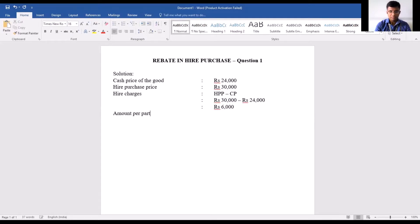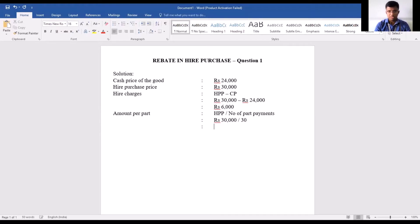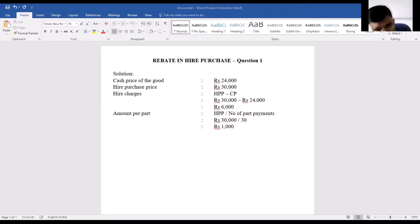Next we have to calculate the amount per part. Remember, we are making payments under hire purchase in part payments and we know there are 30 part payments to be made. This is calculated as hire purchase price divided by number of part payments, which is 30,000 divided by 30, giving us an amount per part of rupees 1,000.